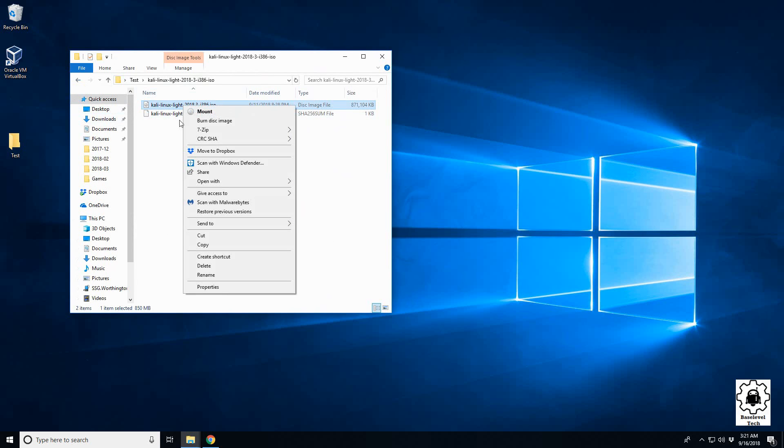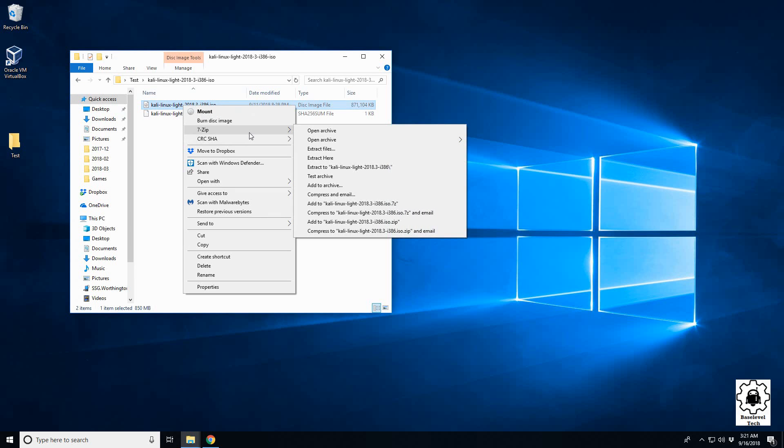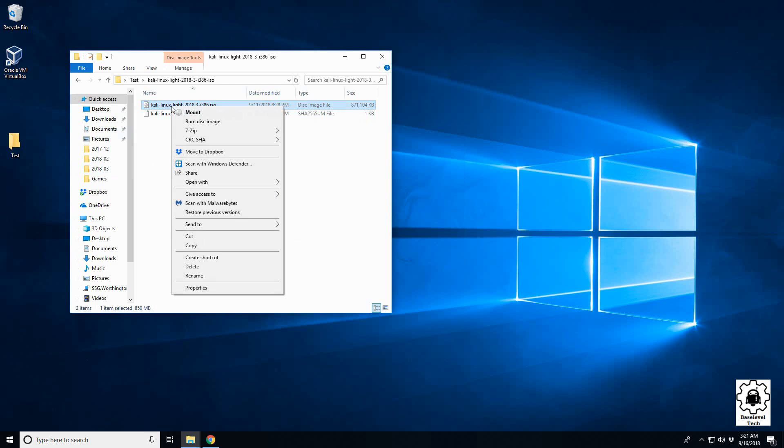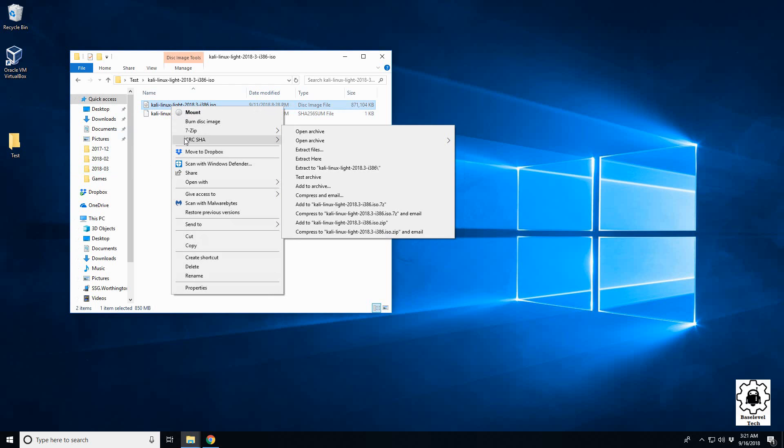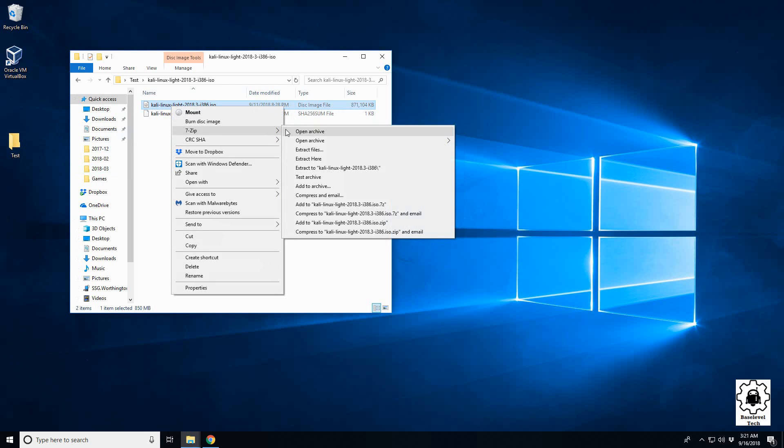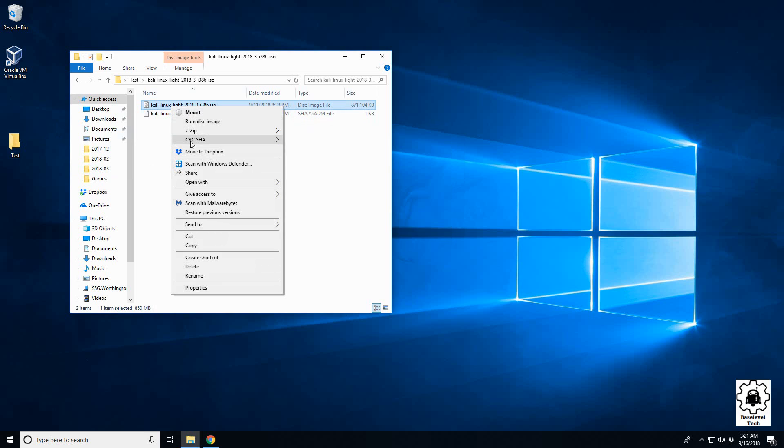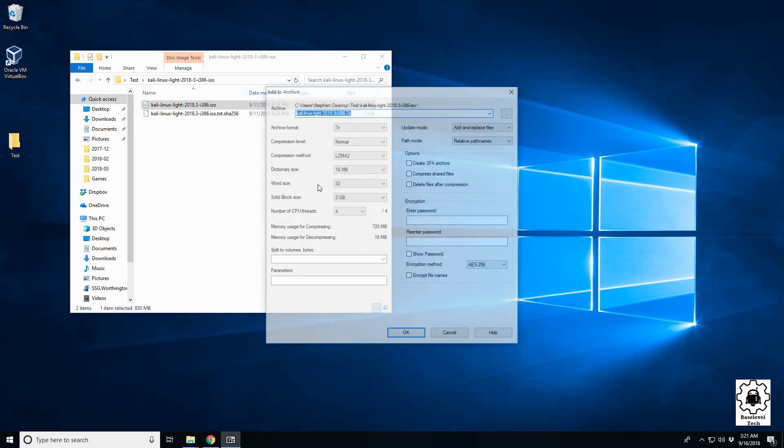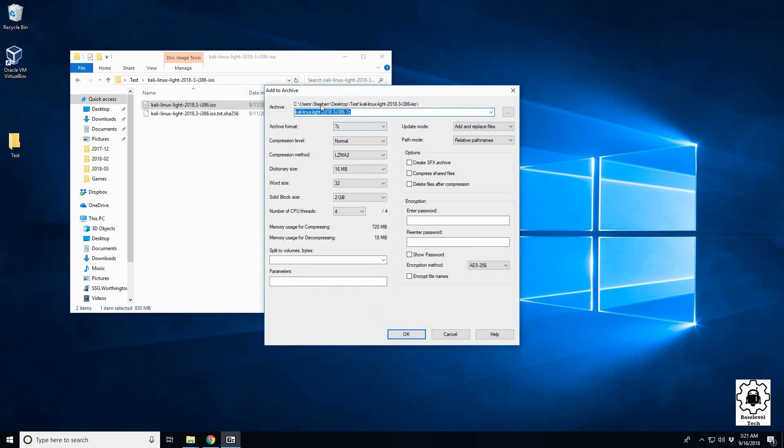So 7-zip: if you right-click on the ISO or the target you want to compress, you should have a 7-zip option. What we want to do is add it to archive. That will bring up the compression menu here, and we can tell it what type of format we want to use.